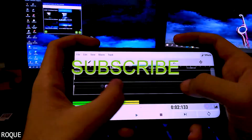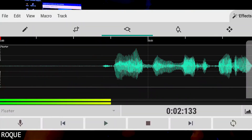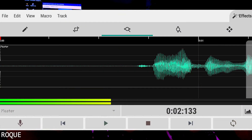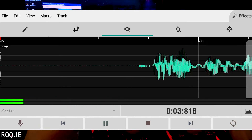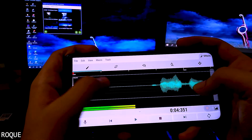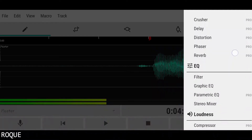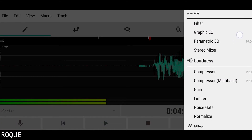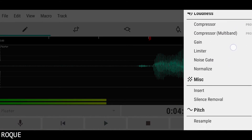You can edit your voice professionally like PC software. You can zoom, split, add effects, reverb, compression, normalize — there are lots of effects. If you want this, just keep watching this video.